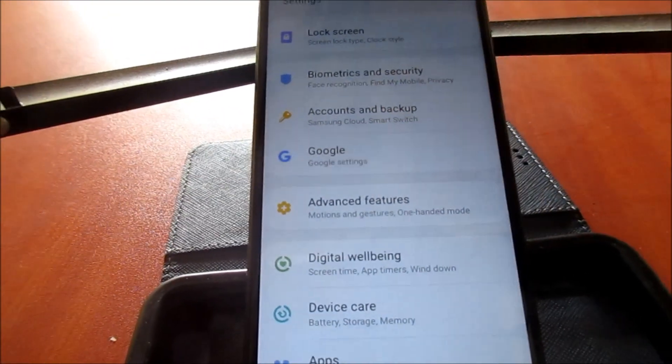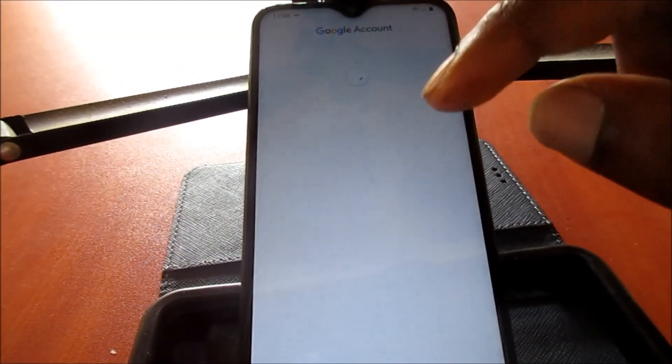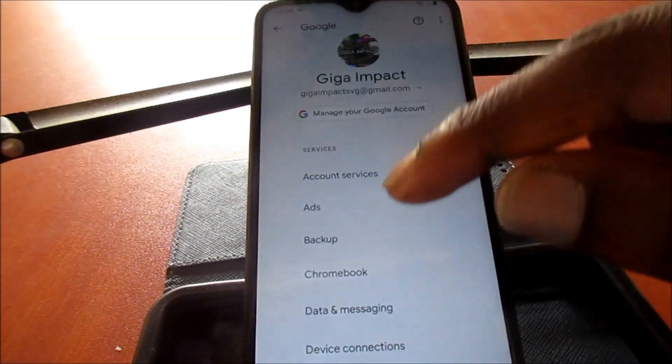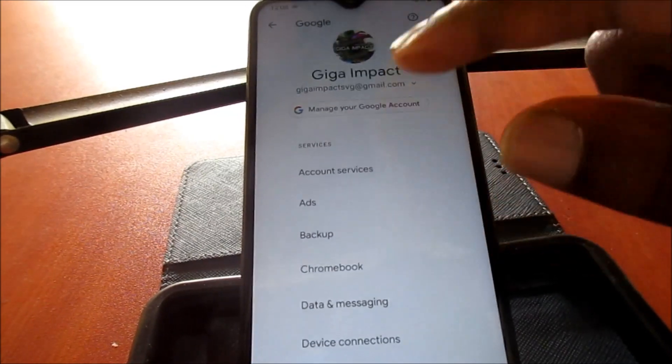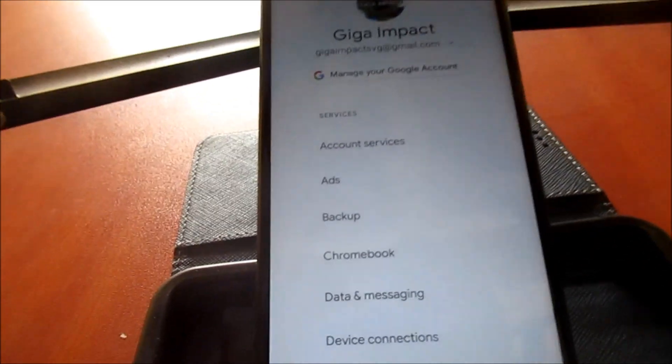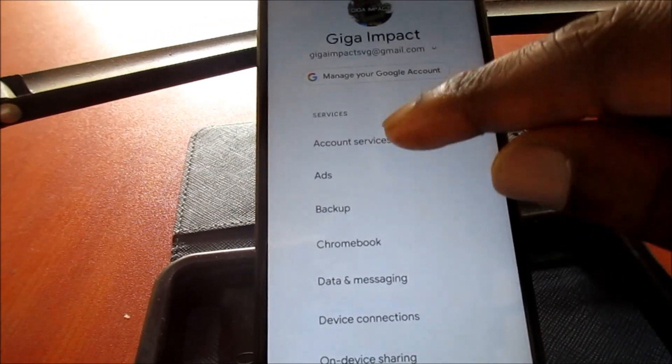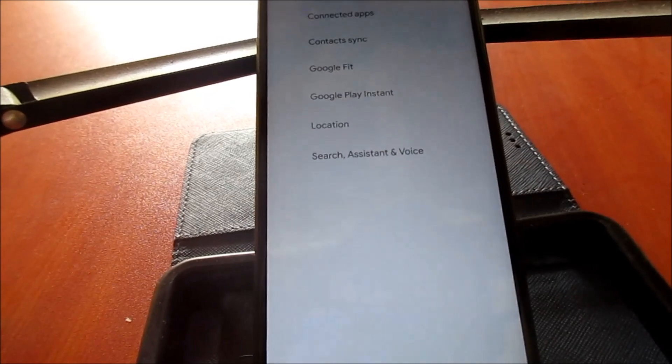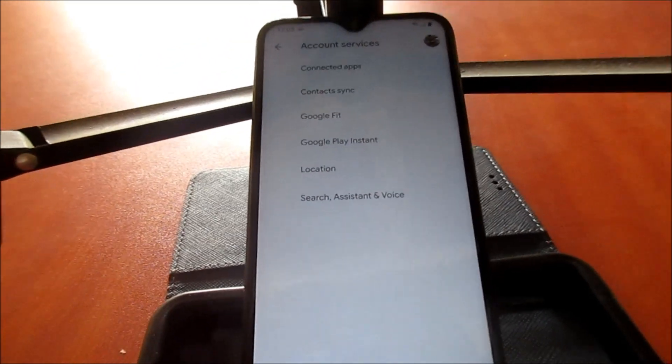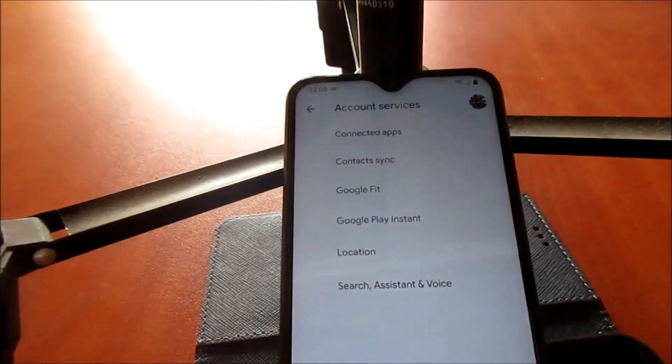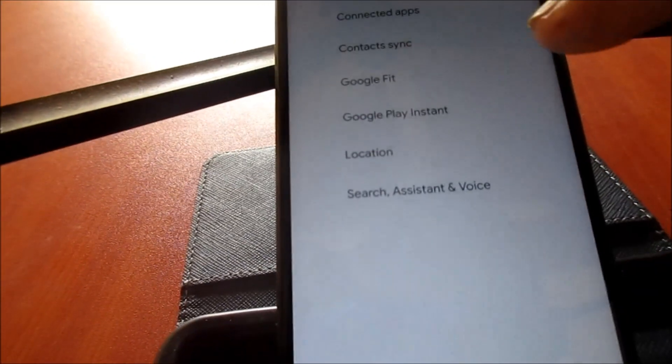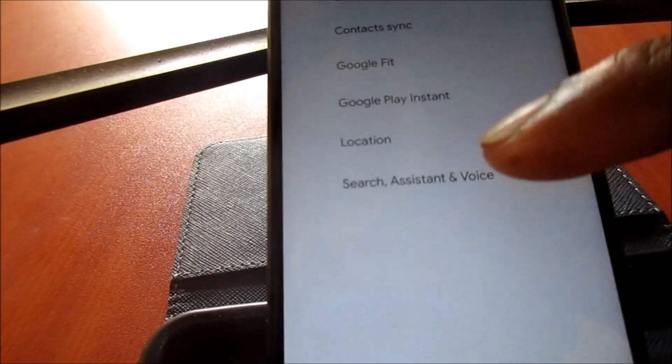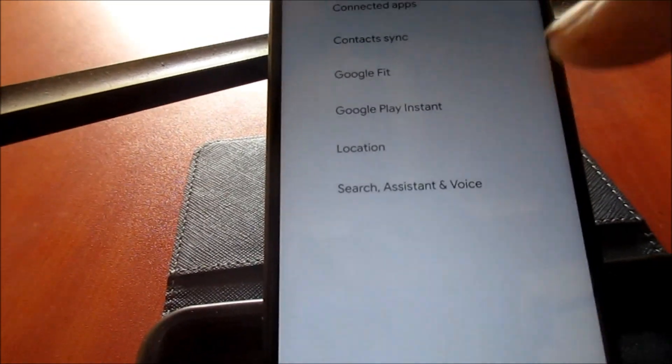When you're in the Google option here, you want to go to account service. So now we are in account service, you want to go to search, assistant, and voice.